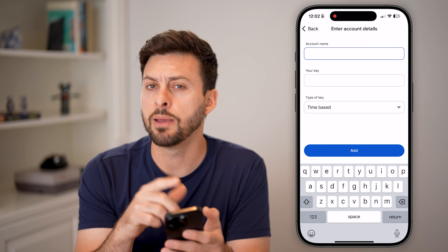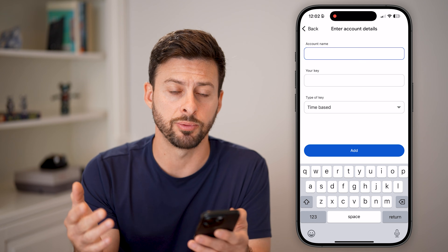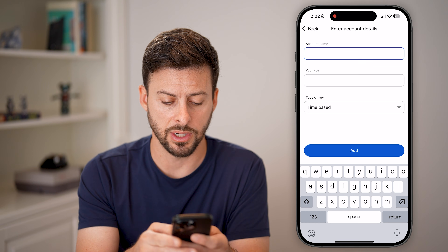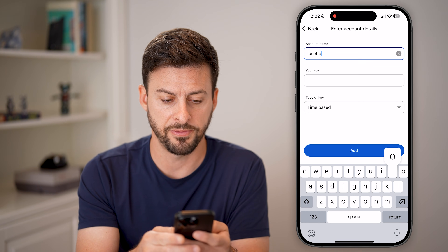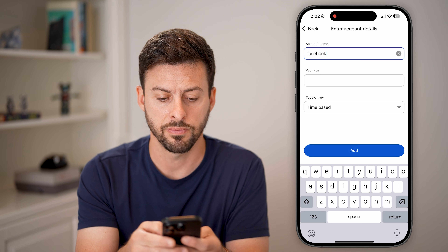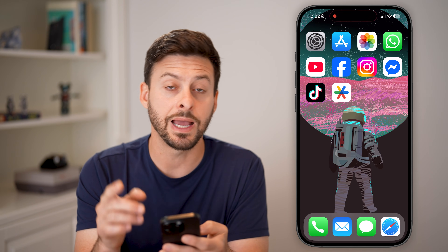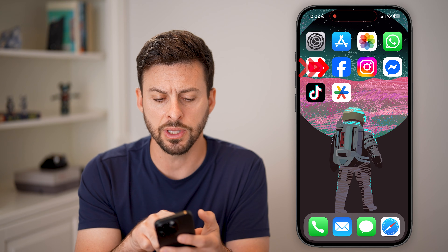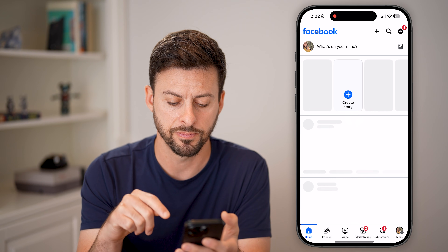On here, we're going to enter the account name. In this case, let's use the Facebook app as an option. So I'm going to put Facebook for the account name, and then under your key, I need to find that on Facebook itself. So let's open up the Facebook app.